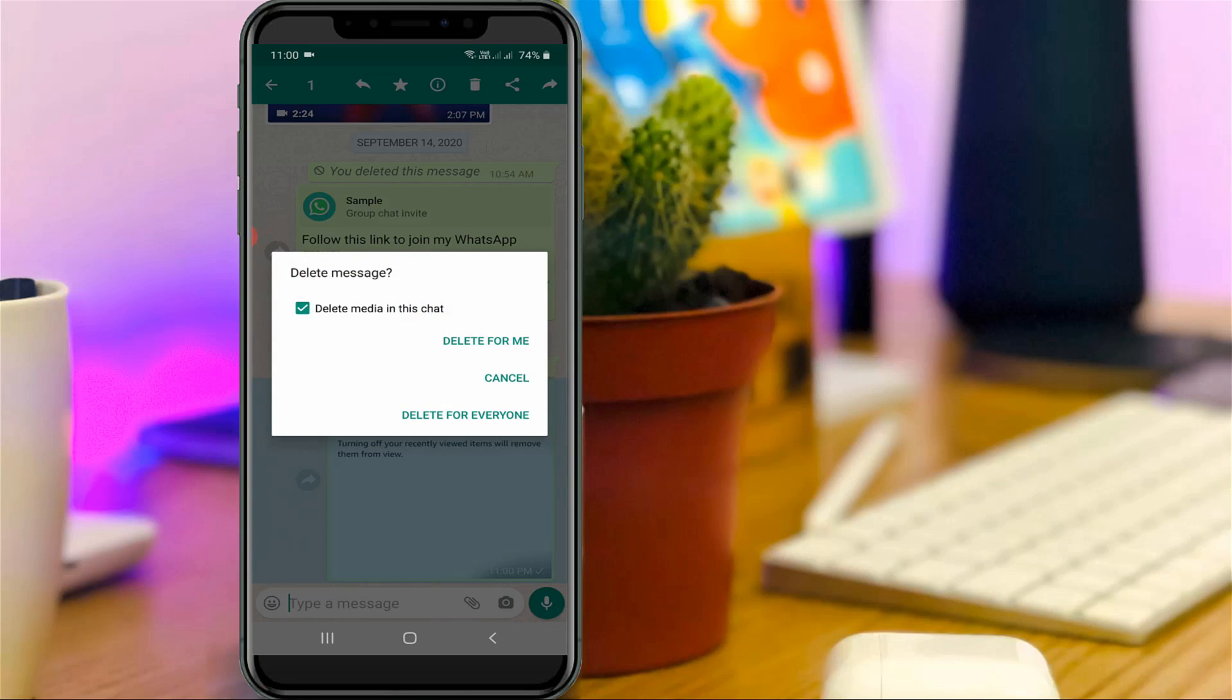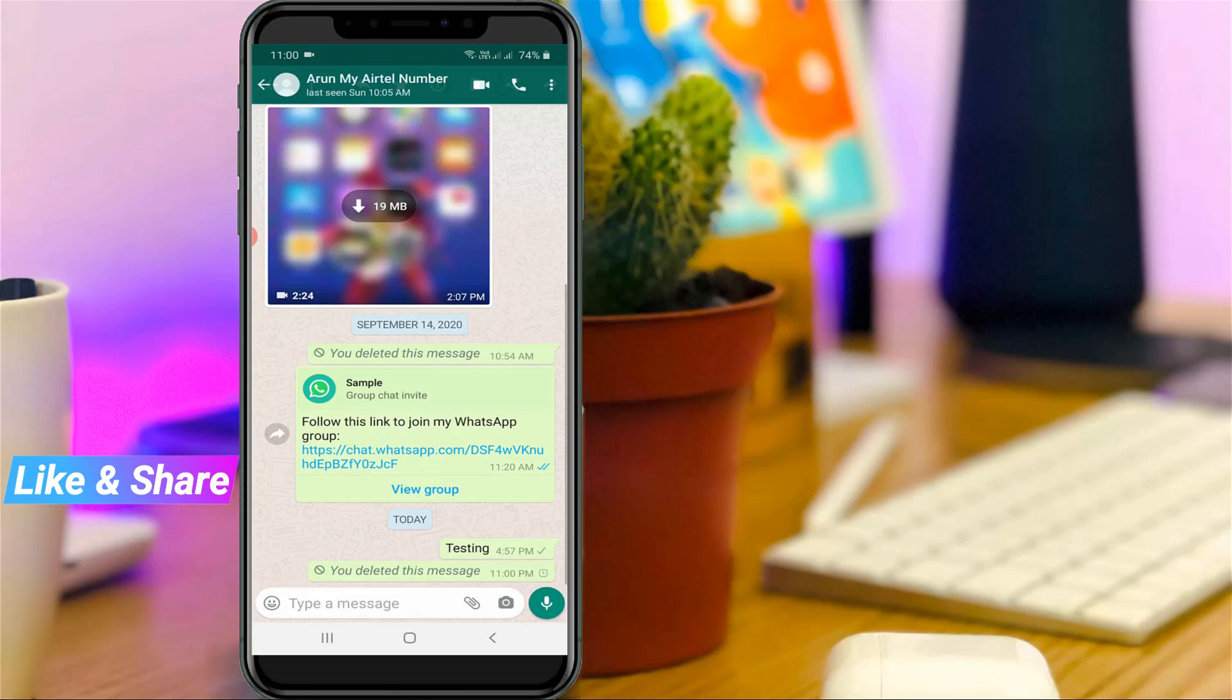Now this time you can see it shows the delete for everyone option, so simply click to delete it. Finally, this trick works very smoothly.